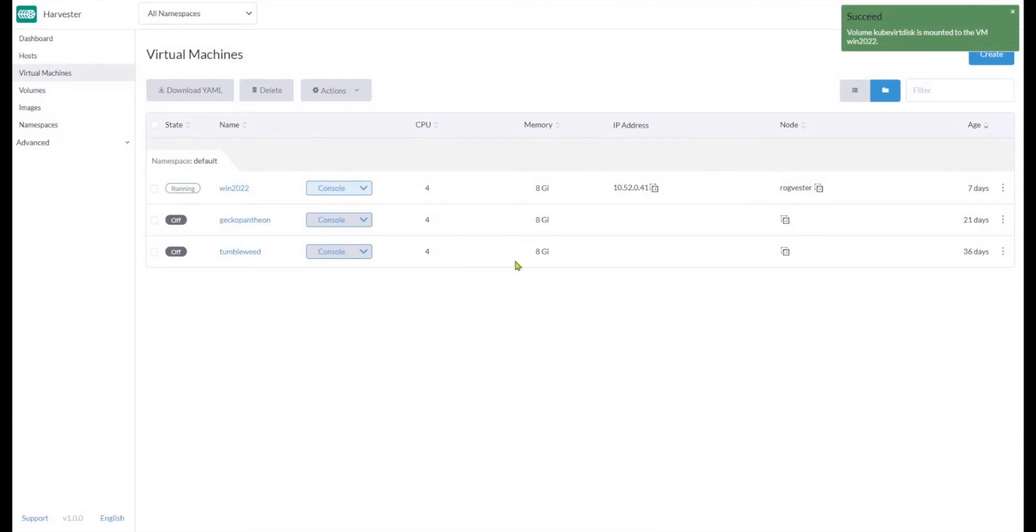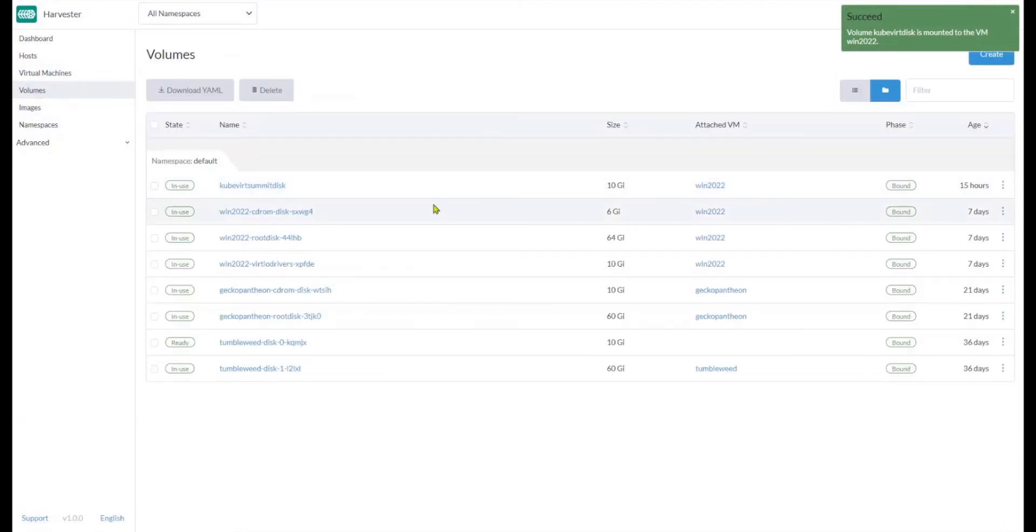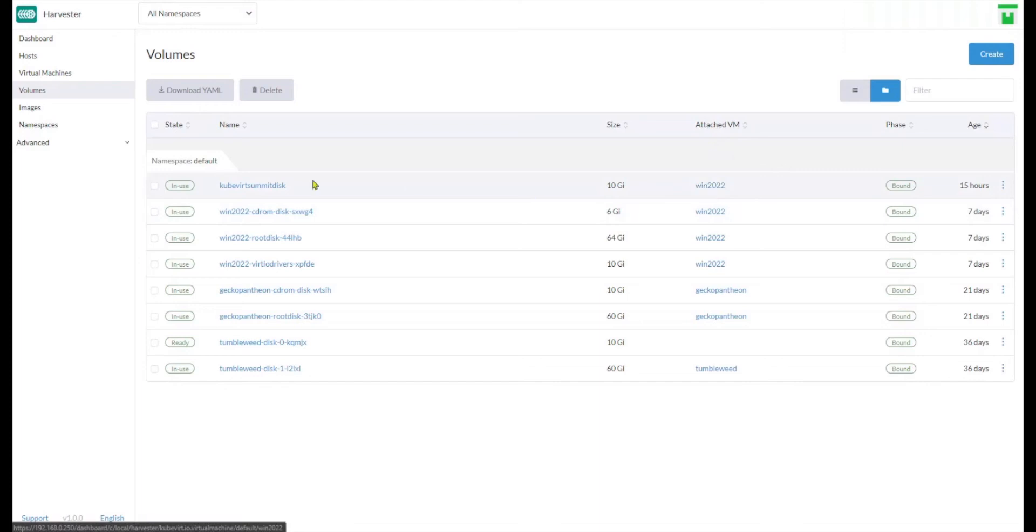I'll click Apply, and if I go to the volumes now, I can see that it's attached to the VM.